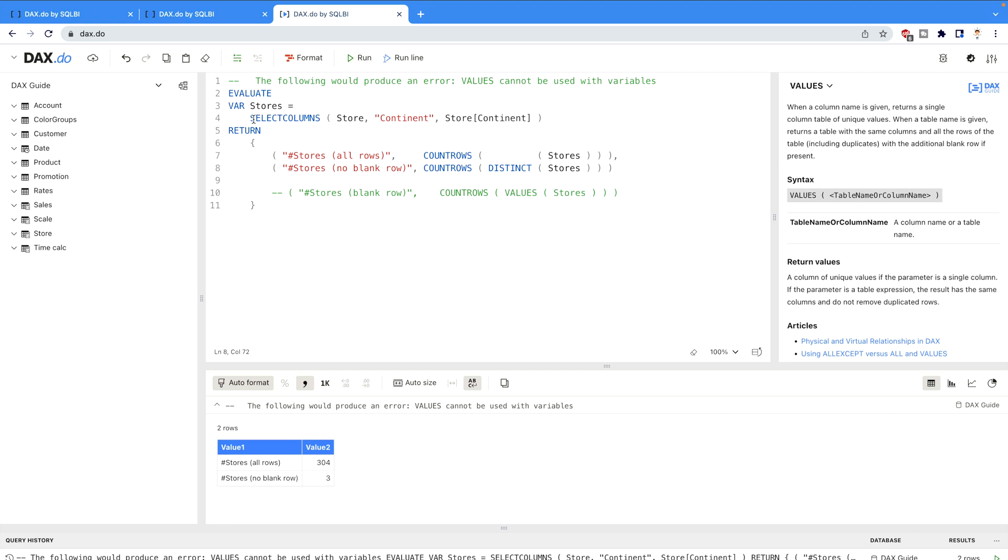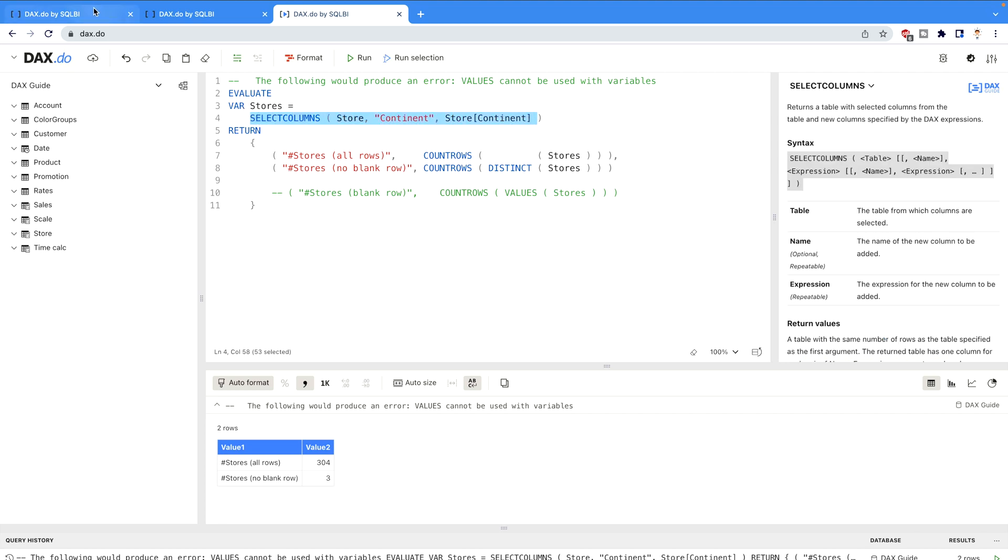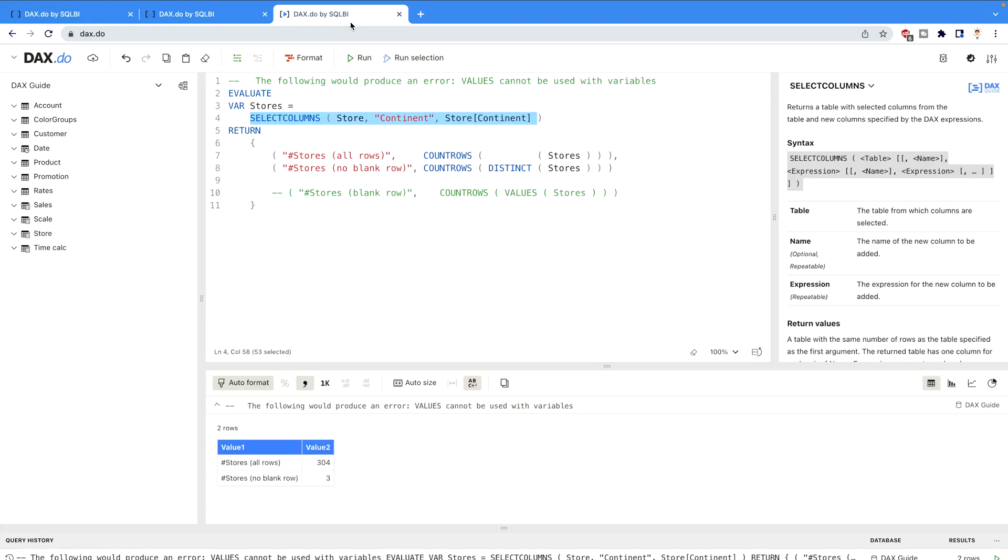On the first column you can see that I'm selecting the continent column and in my first scenario you would notice there are only three continents. That's why it's going to return only three rows. However since my Store table has many duplicate values of the continents, that's why over here you would see it's going to count all the duplicate rows and that's why it's returning a value of 302.